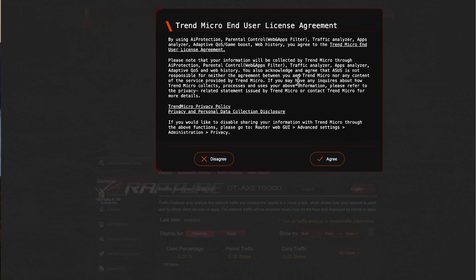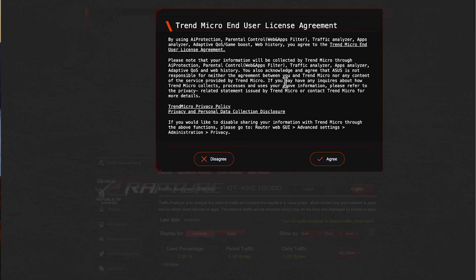Just be aware if you are someone that doesn't want your information out there, then you'll probably want to disagree with this. But you can agree and then switch it off later as it says here. You can disable it by going into the web interface, advanced settings, administration and privacy, and switching this feature off. If you're anything like me, I think my data has probably been in data breaches here, there, and everywhere, so I think they've probably got everything about me anyway. I'm trusting ASUS and their third party that they won't sell this information on.